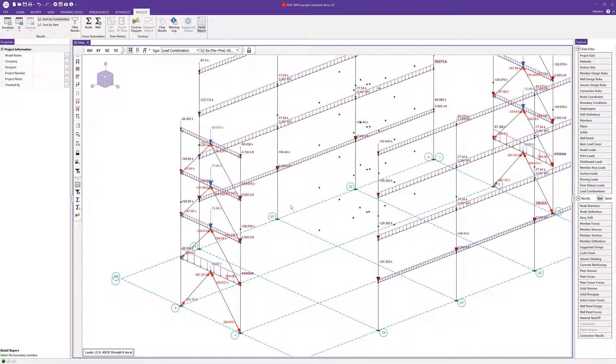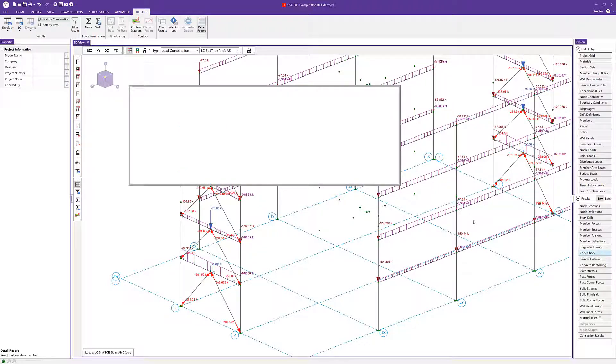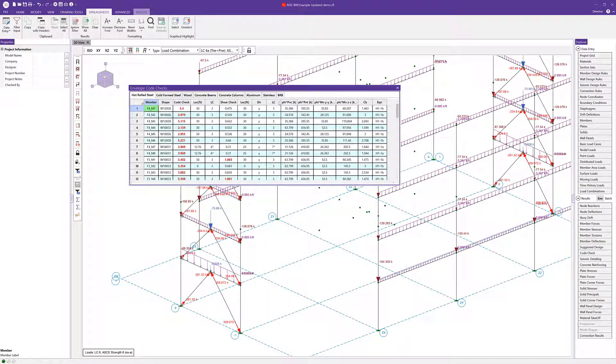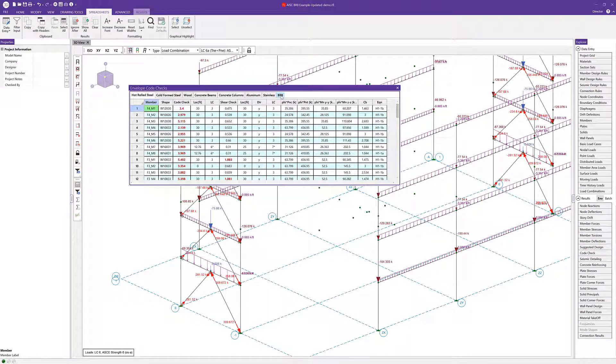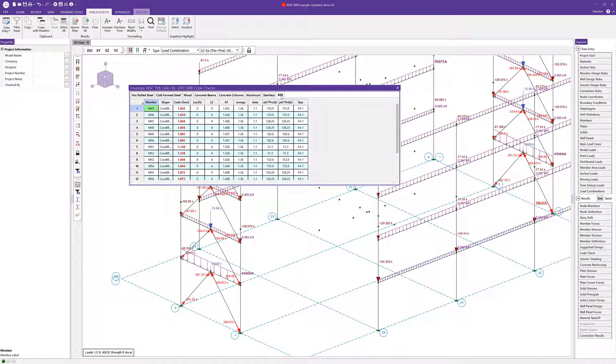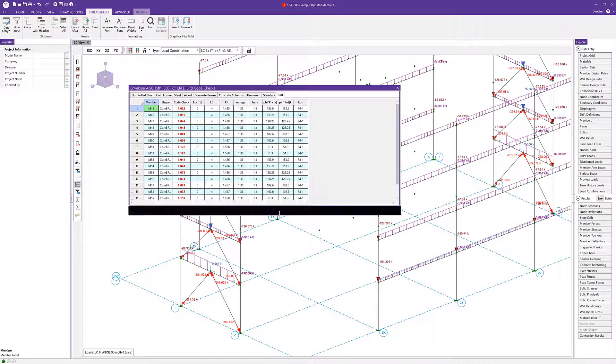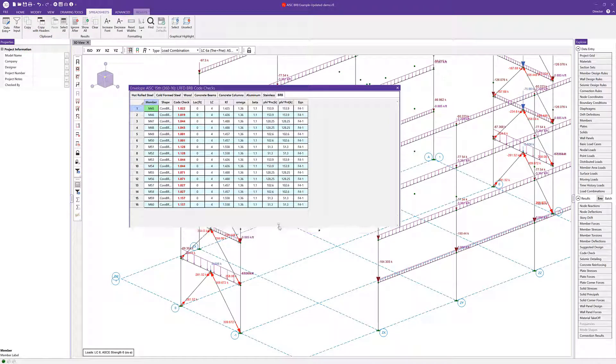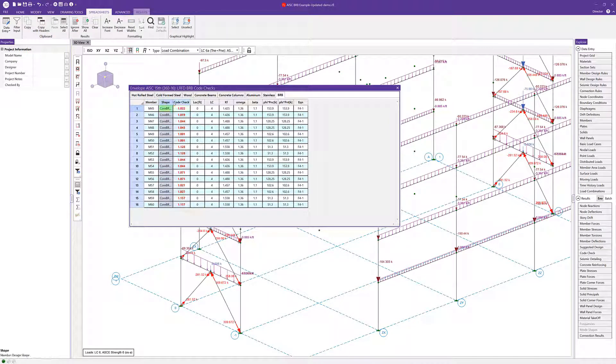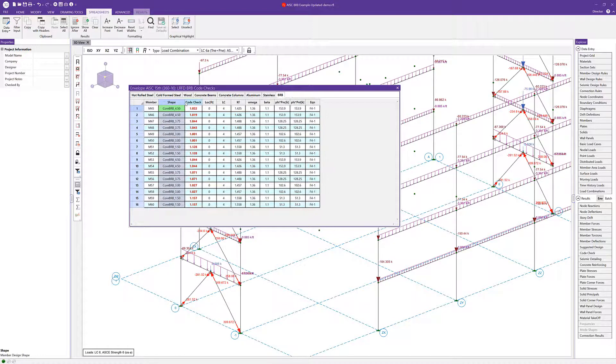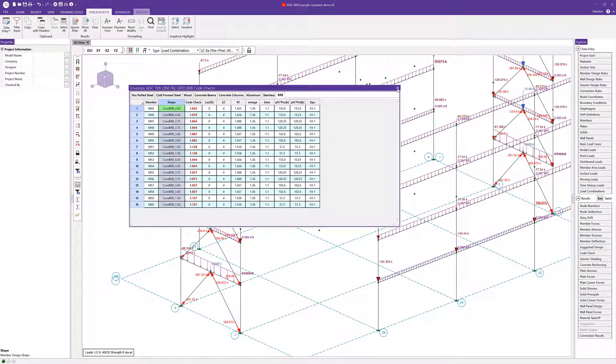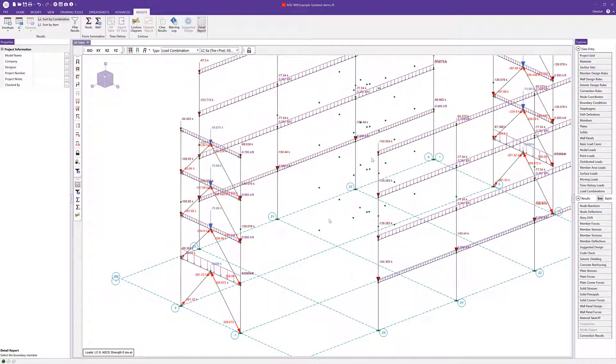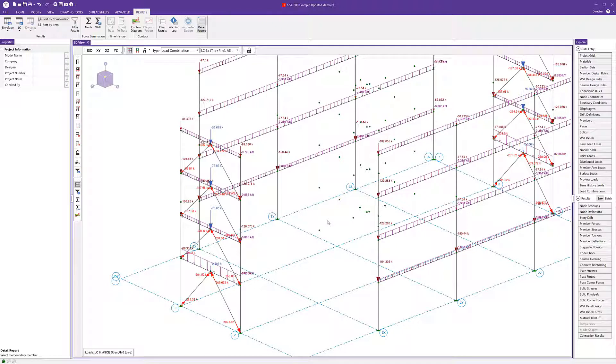We can also take a look at the code check spreadsheet. There is going to be a new tab here called BRB, and this is where it will contain our results for our buckling restrained braces. It looks like we've got a few failures here. Maybe we need to upsize our braces. But this is a summary here of our design for our braces.